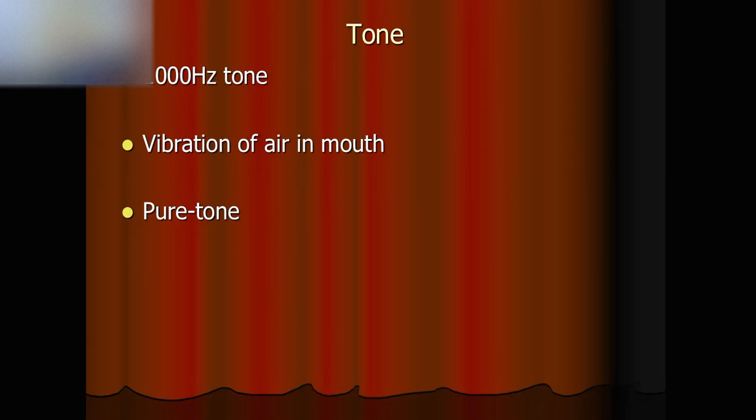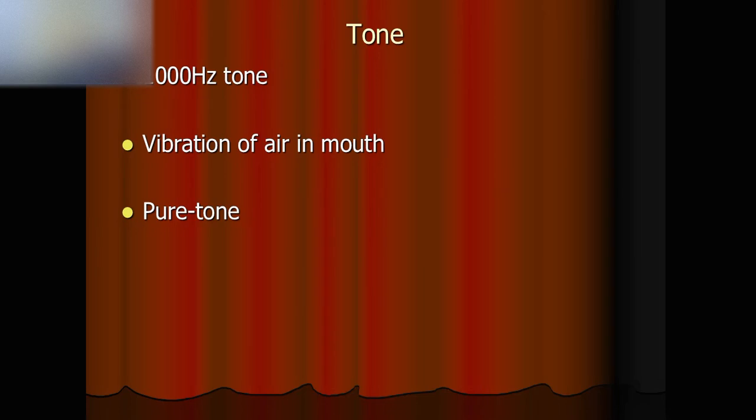So, the sound origin or the source of sound is the vibration of the air in my mouth, so that I can generate a whistling sound of 1000Hz.